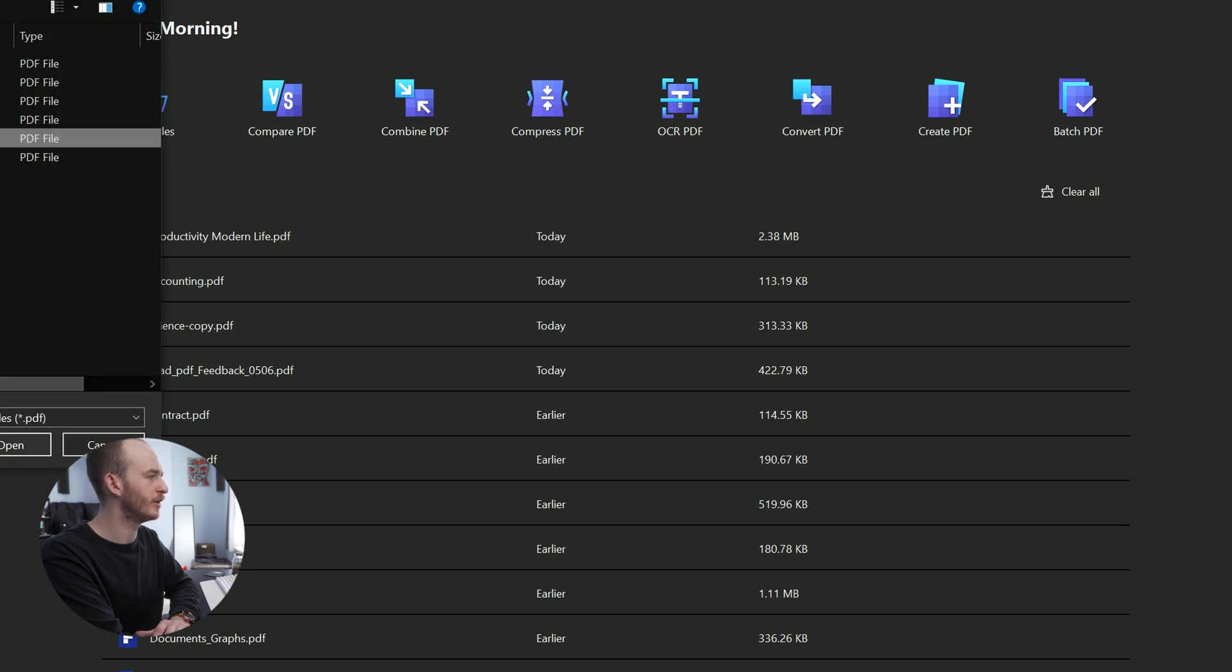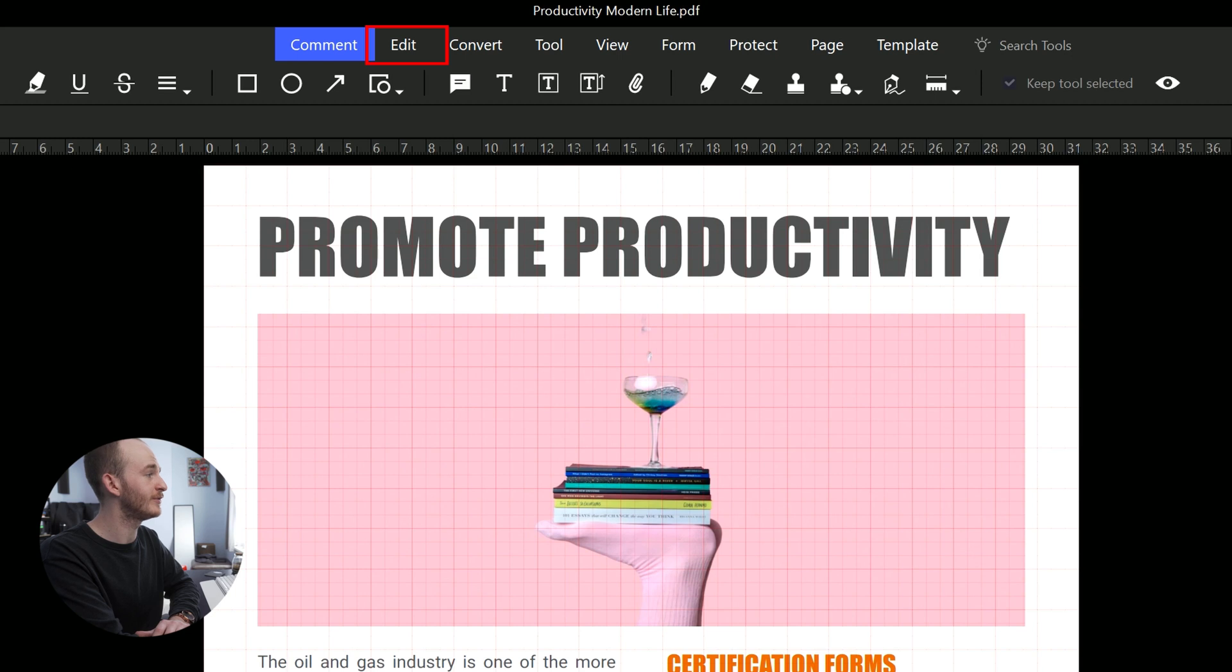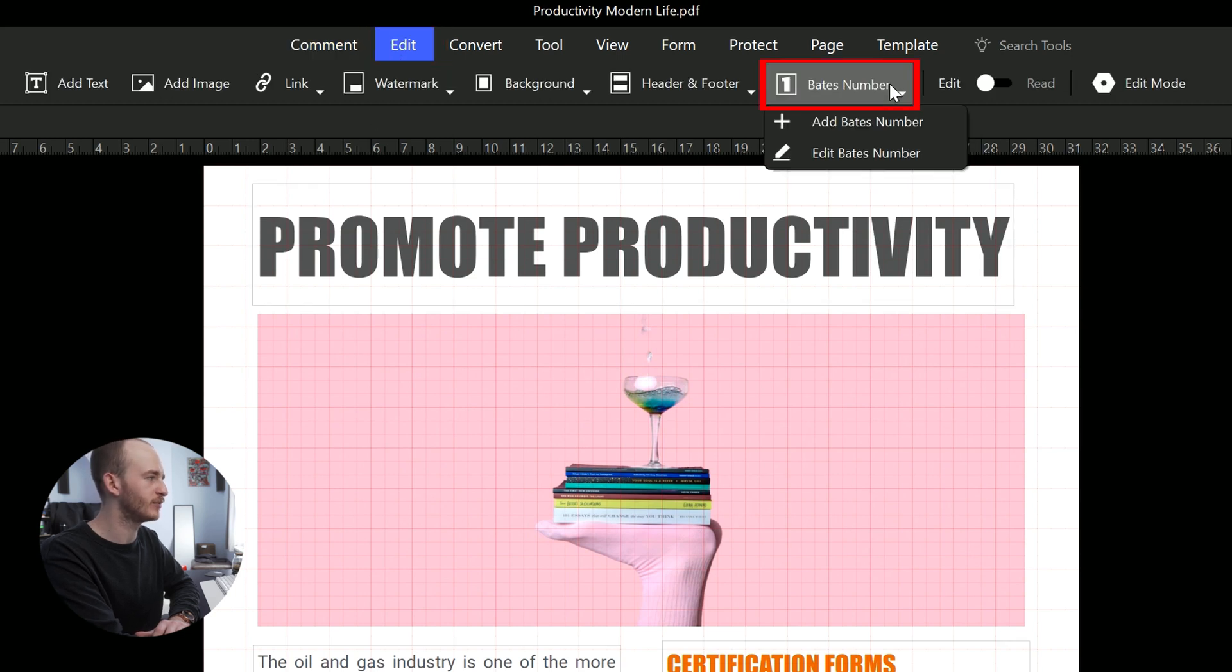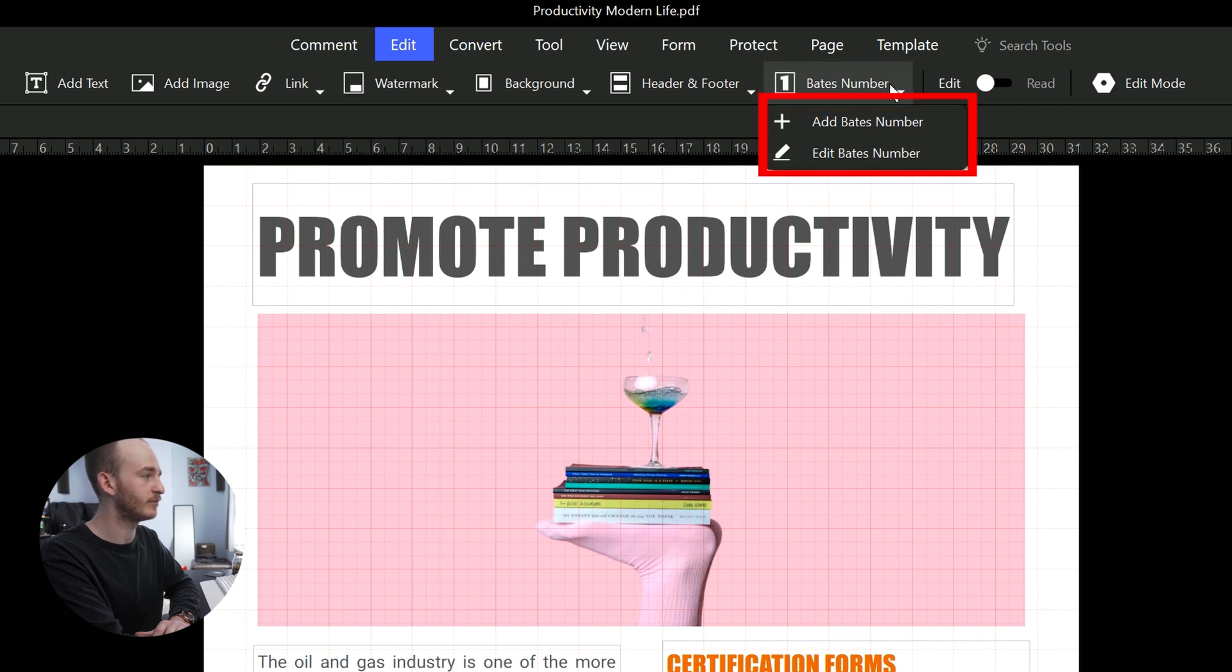Once the document is loaded up, navigate to the edit tab on the menu bar. Click the Bates numbers option on the resulting sub menu bar to reveal two other options: Add Bates numbering and edit Bates number.